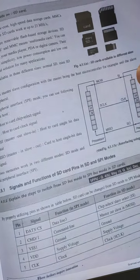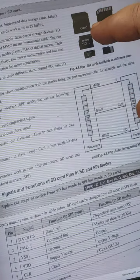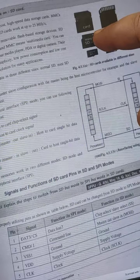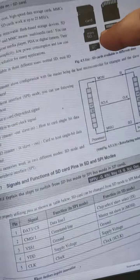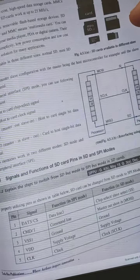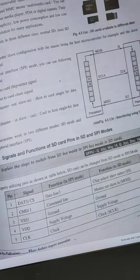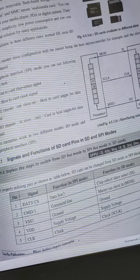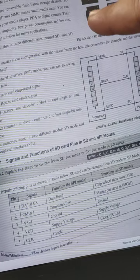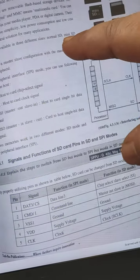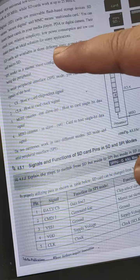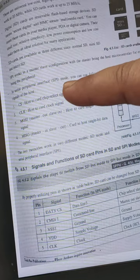These are different SD cards. This is an SD card, micro SD, mini SD - these are the different types. SD cards are available in three sizes: normal SD, micro SD, and mini SD.